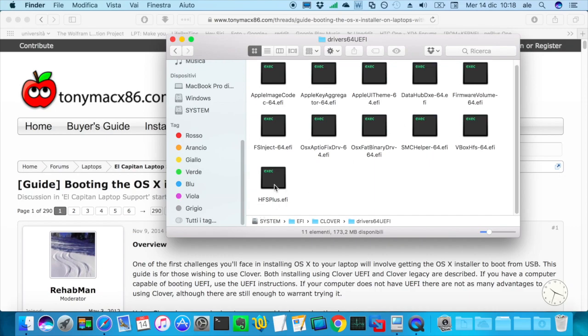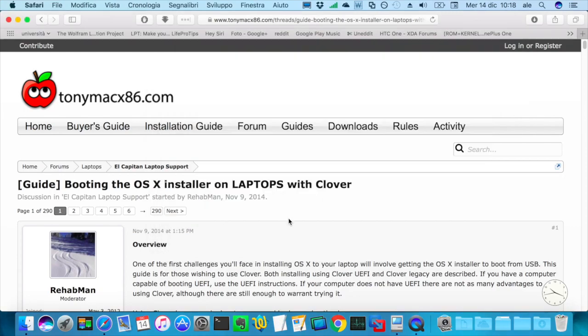if you don't have hfsplus.efi in this folder, it won't recognize the macOS partition on your hard drive. This guide explains it, so you don't have to worry.